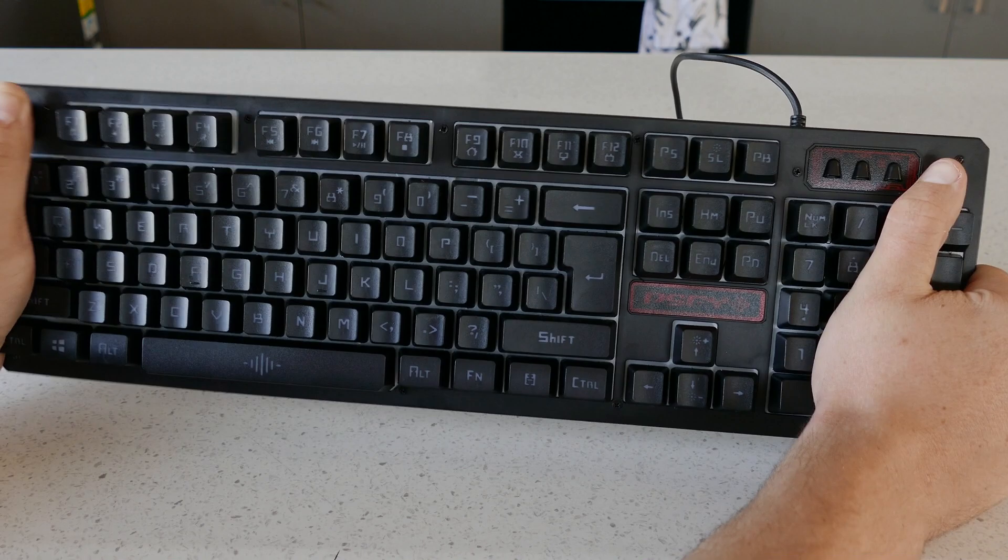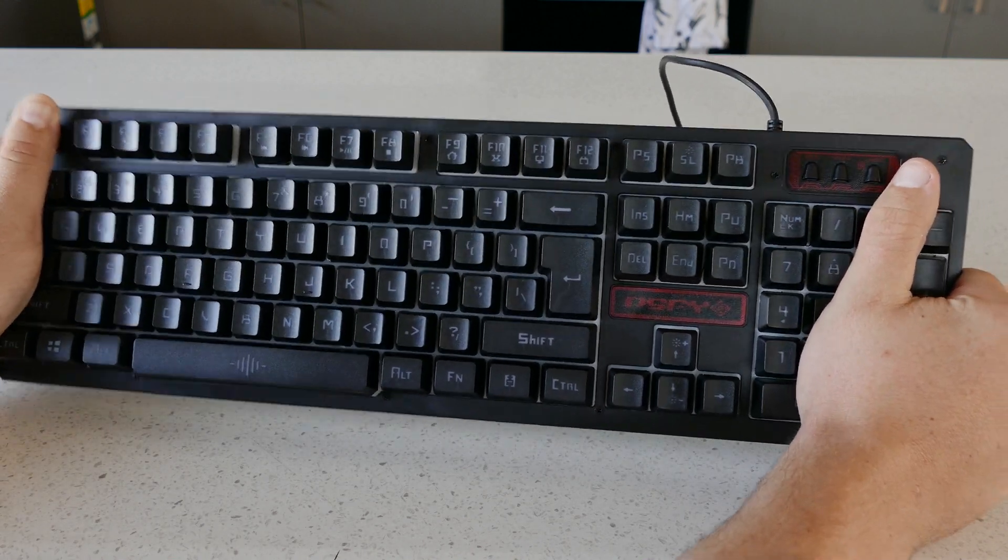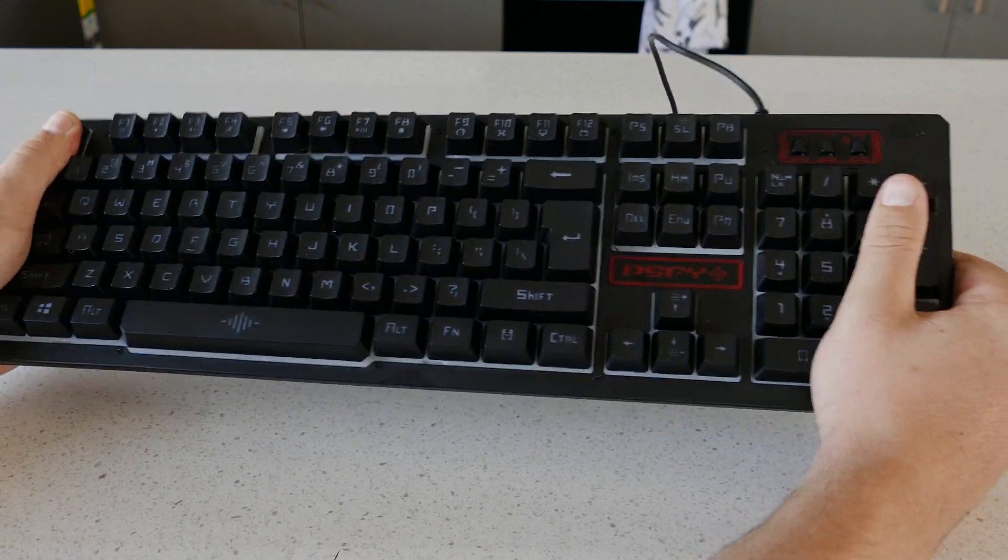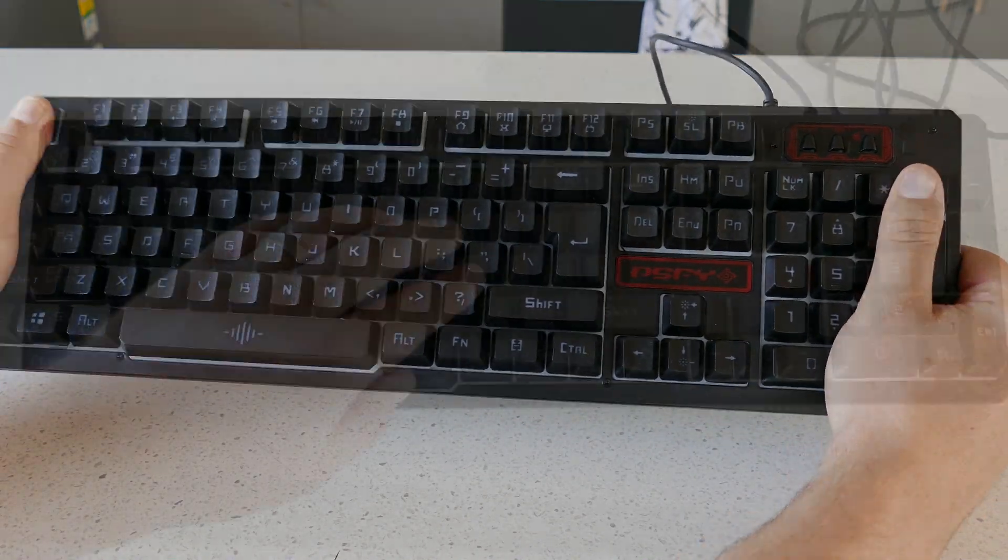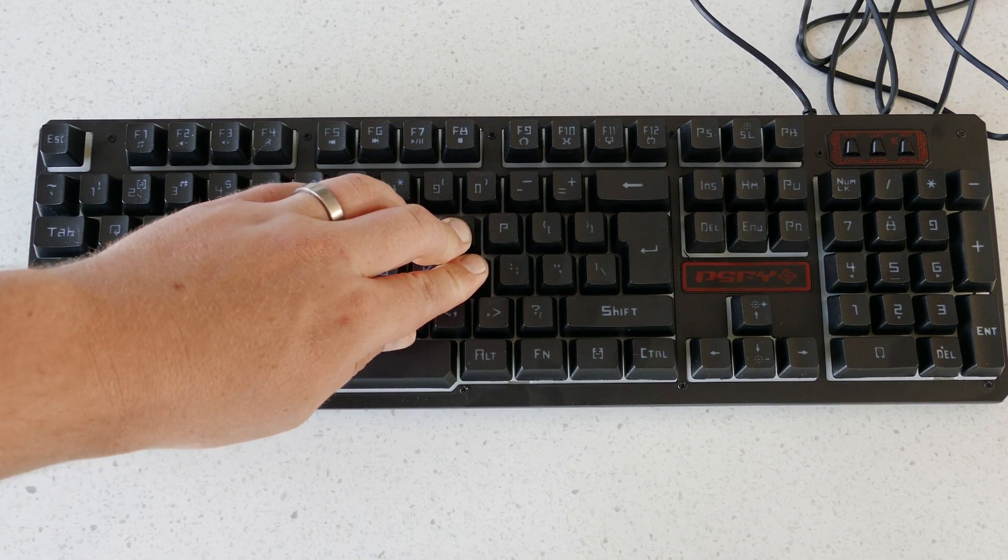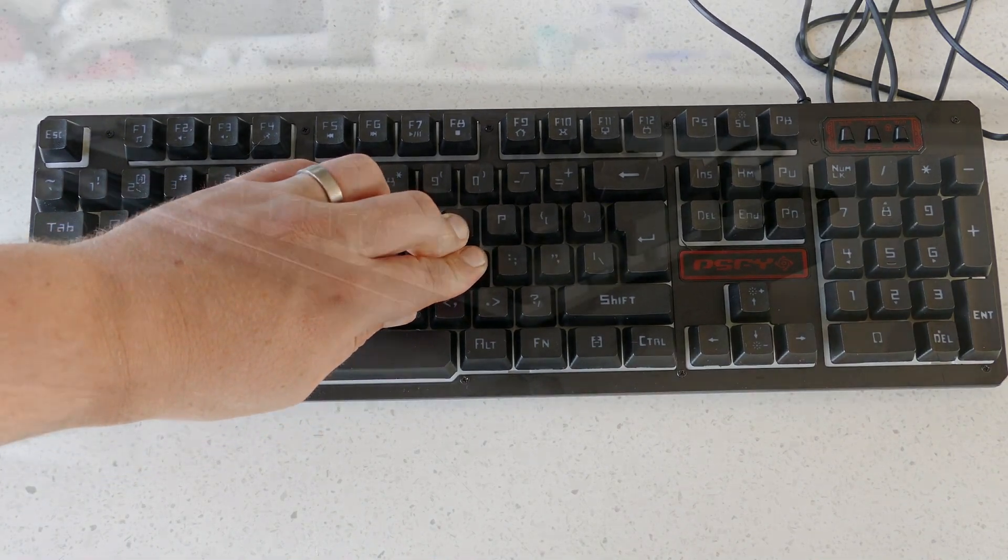The keyboard is mainly constructed of plastic and has terrible build quality with a huge amount of flex to the point that if you apply a little too much pressure in the middle it will bow just by typing too hard.